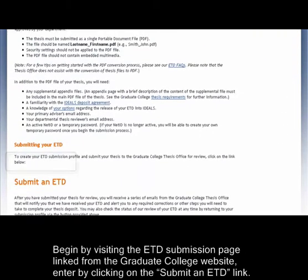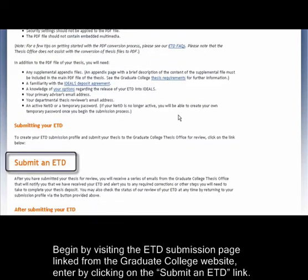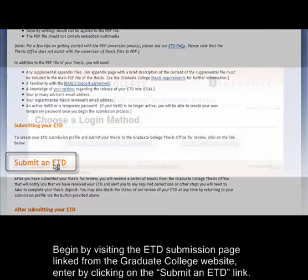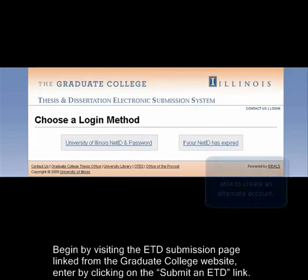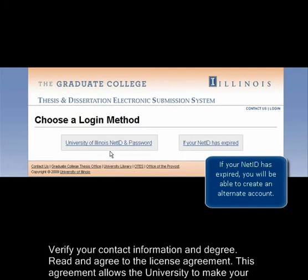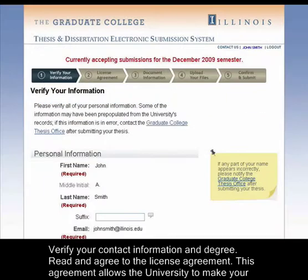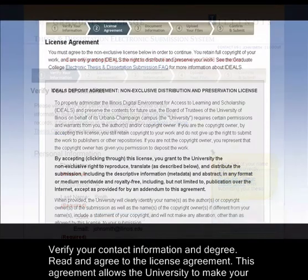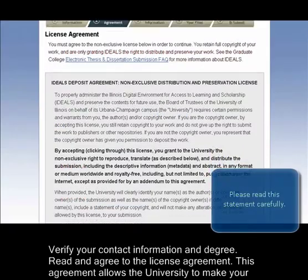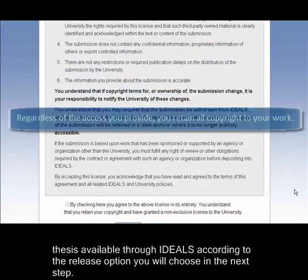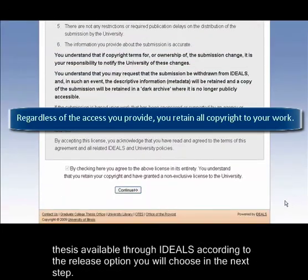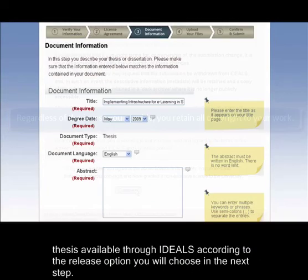Begin by visiting the ETD submission page linked from the Graduate College website. Enter by clicking on the Submit an ETD link. Verify your contact information and degree. Read and agree to the license agreement. This agreement allows the University to make your thesis available through IDEALS according to the release option you will choose in the next step.